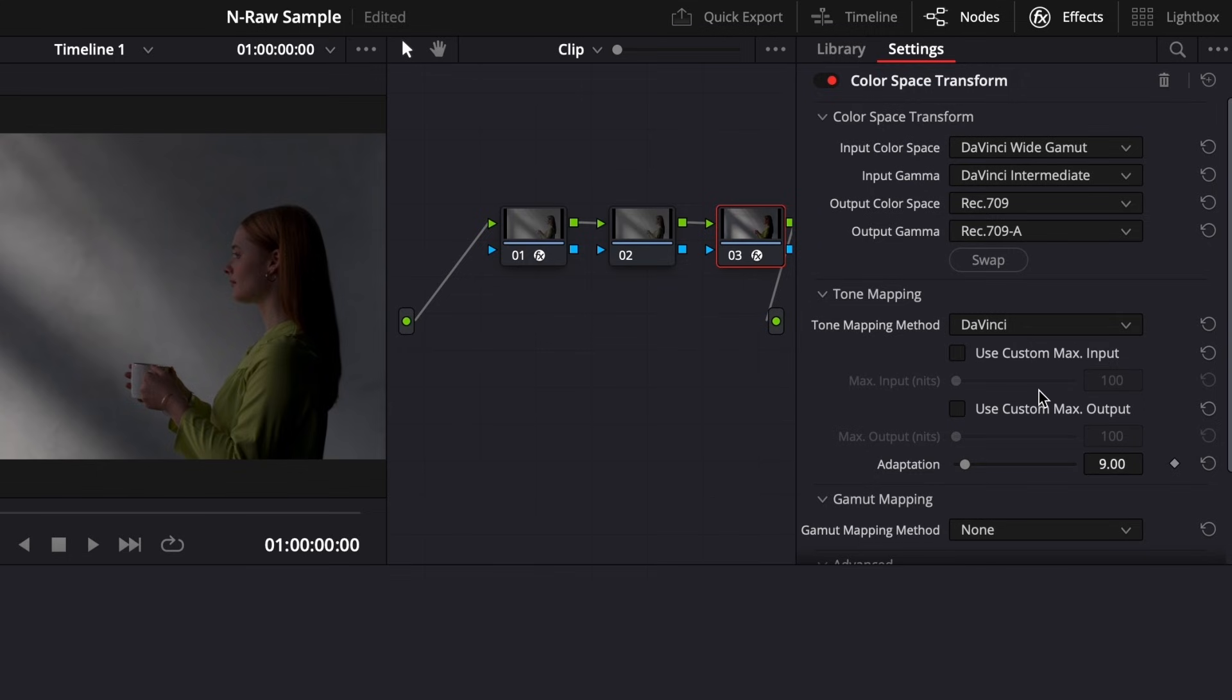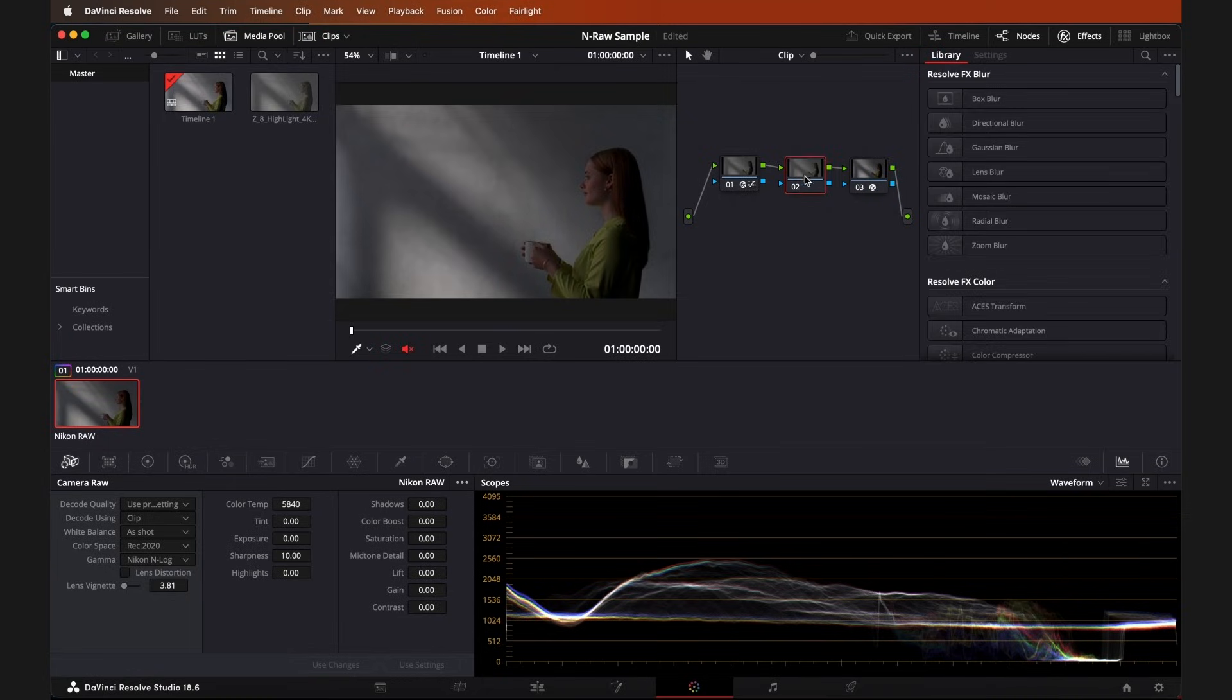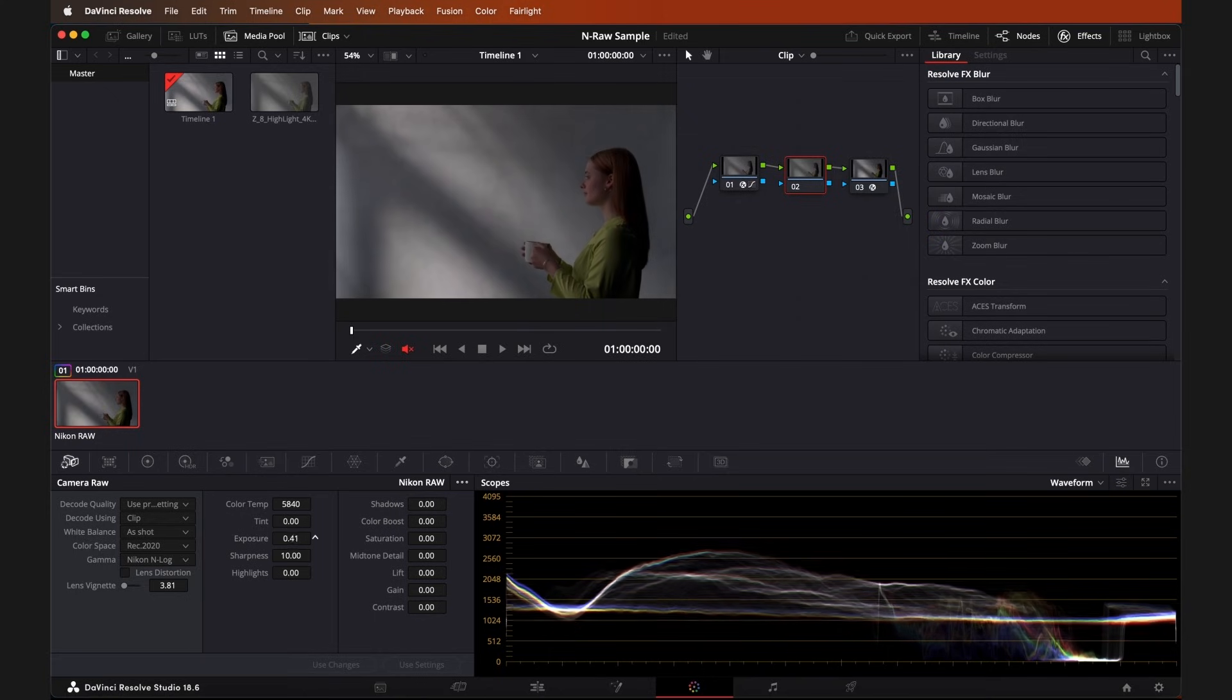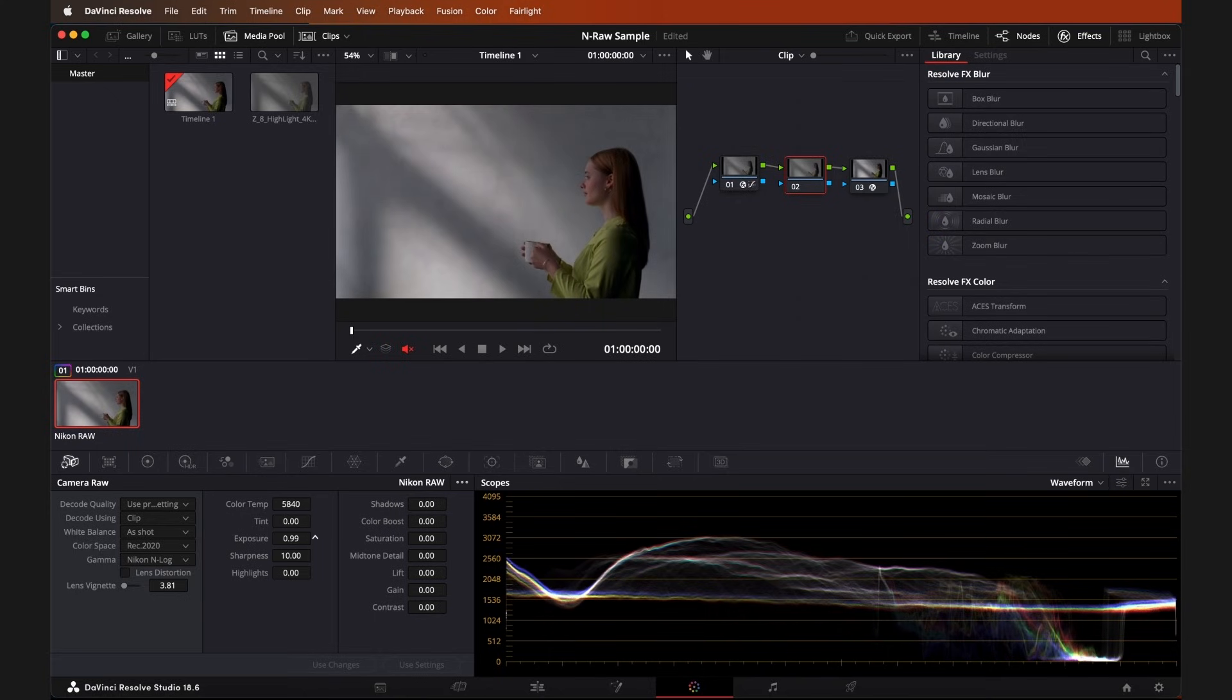With all that set, you can adjust your settings in the Camera Raw tab in the middle left to further refine your video. Note that any color grading should be applied to the middle node, and the same process can be repeated for all clips. Thanks for joining me for this quick look at the workflow for using Nikon's NRAW files with N-Log in DaVinci Resolve.